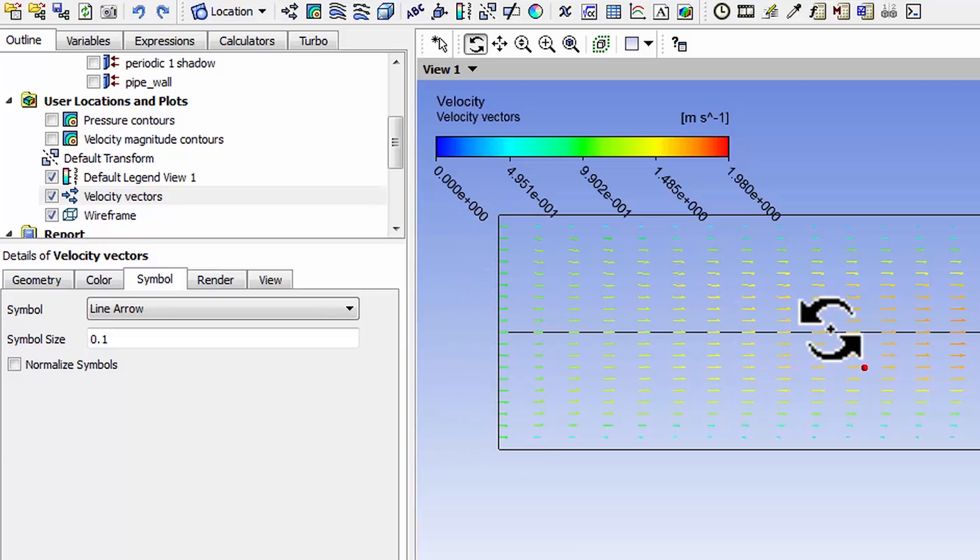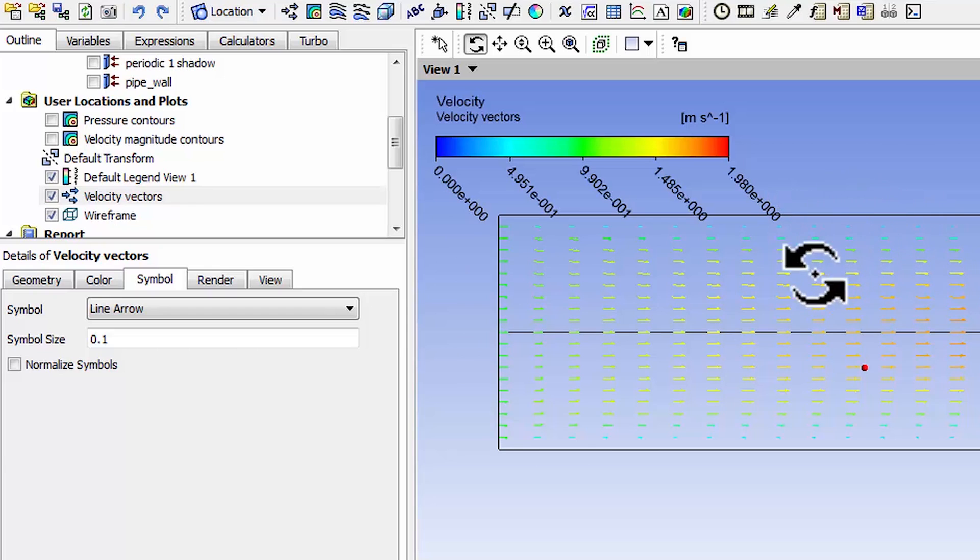I can see that I have uniform flow coming in and then the flow is speeding up at the axis and it gets slowed down at the wall. But I want to get a view that's more similar to the one I have in the PowerPoint.